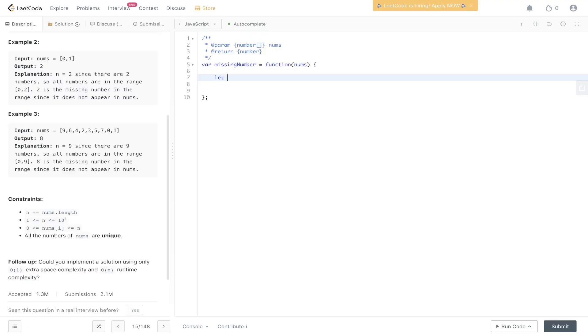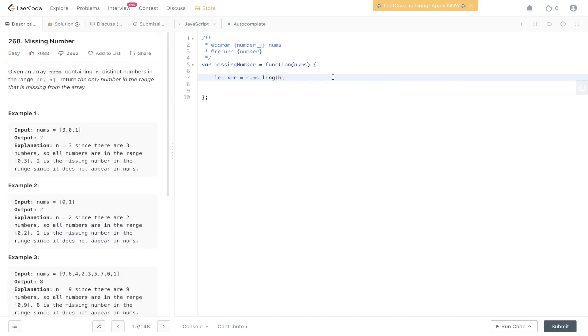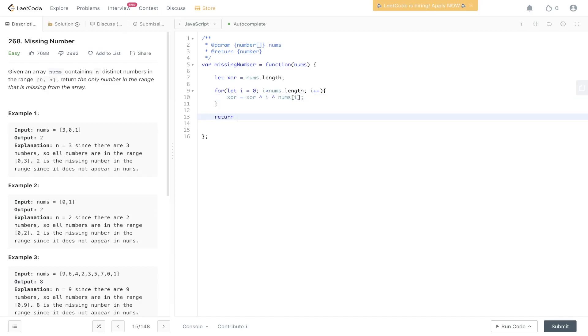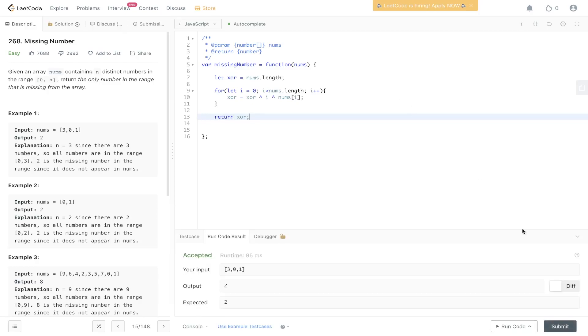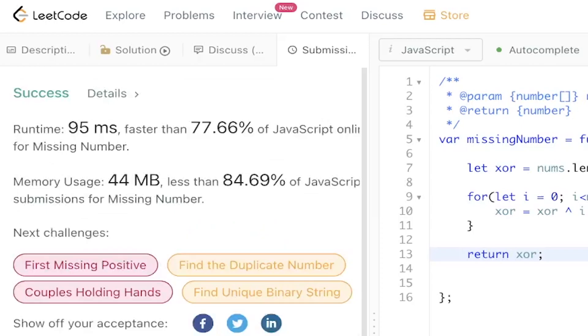Let's declare XOR equal to nums.length. For the first example, this will be 3. Then we loop through the nums array and update XOR to XOR (the caret symbol for the XOR operator) comparing with i, and then comparing with nums at i. This will return the value we're missing. Let's give this a run. And there you go.